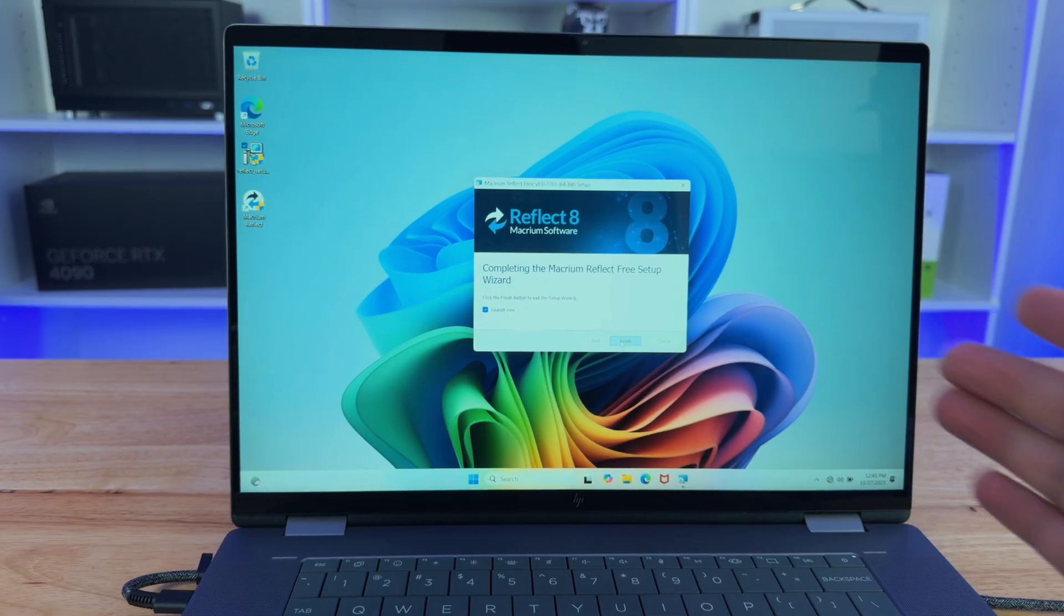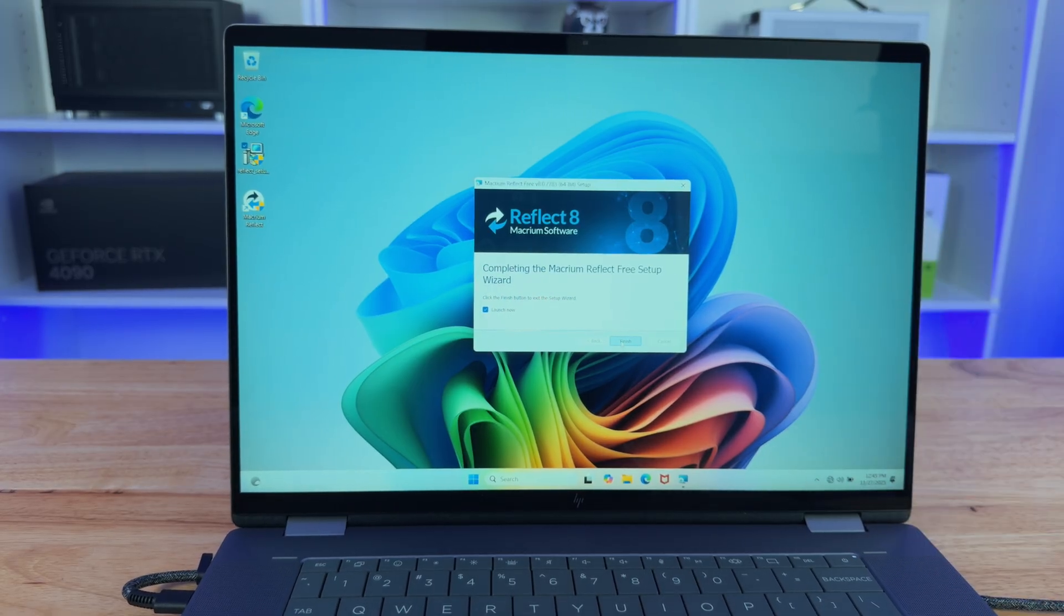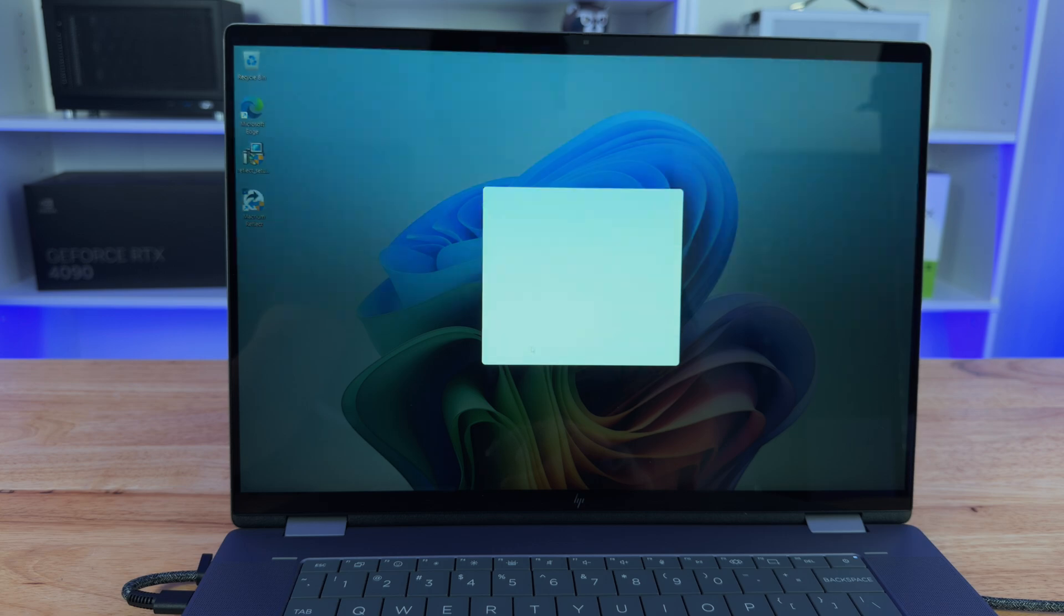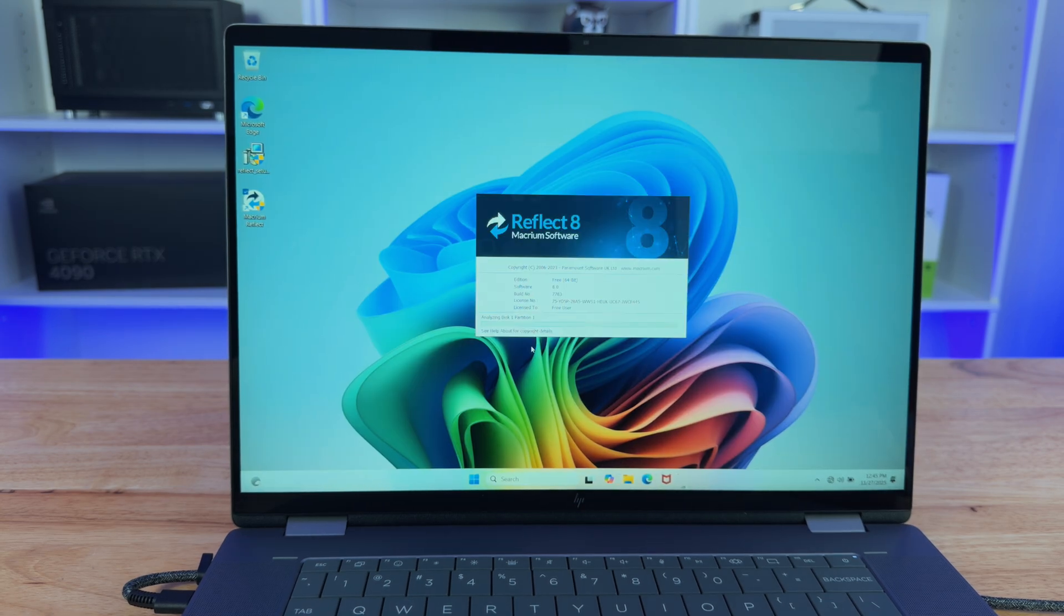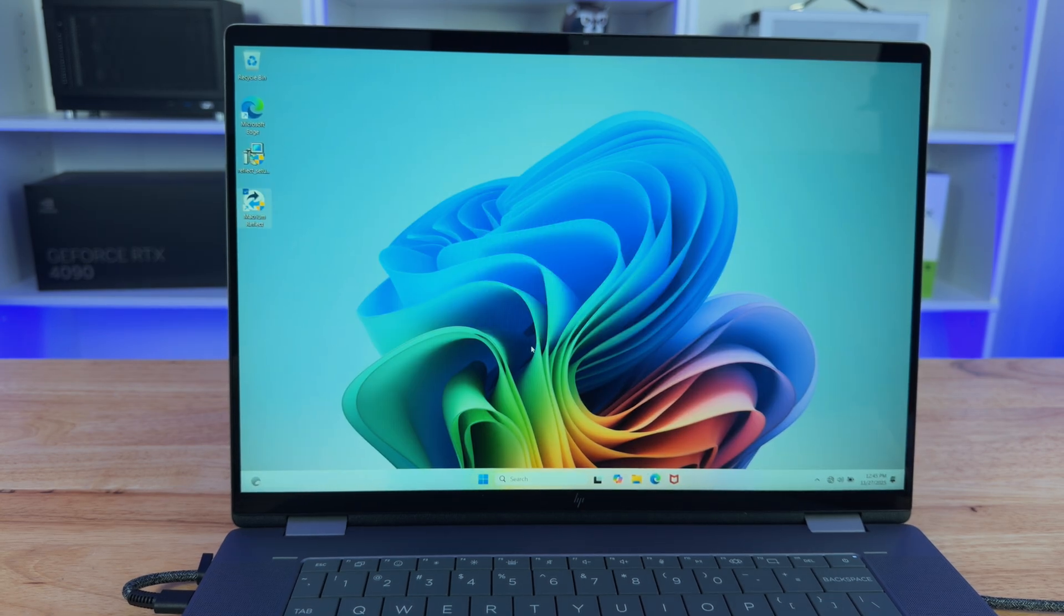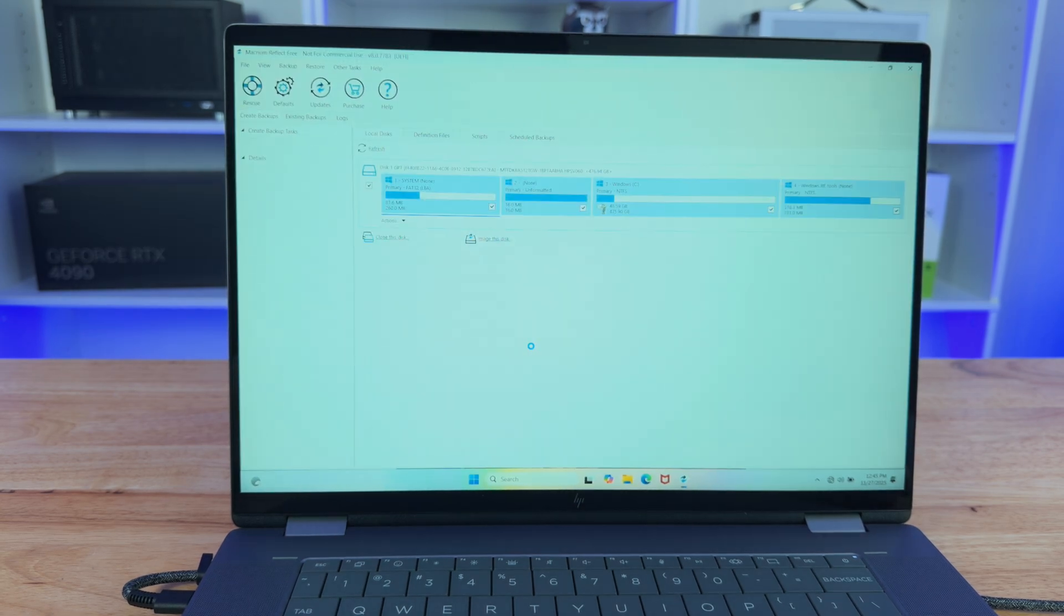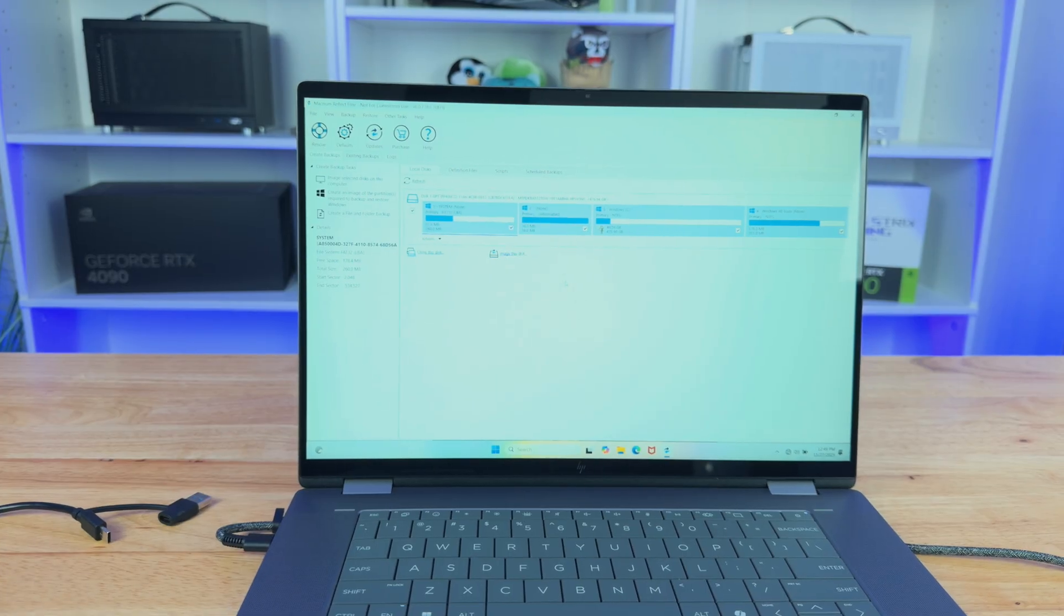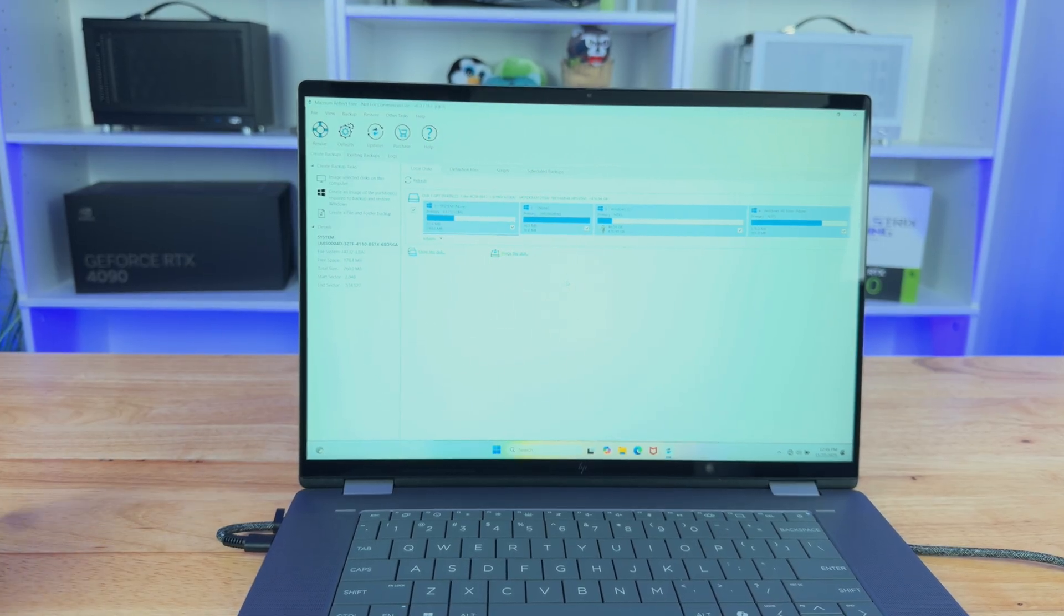So once it's finished, it's going to give you the option to launch. We're going to click on finish and it will ask you if you want to launch it and verify. So this is what it's going to look like. Now that we have this installed,